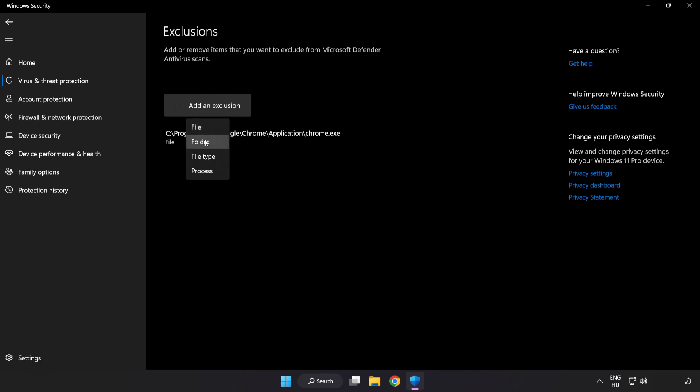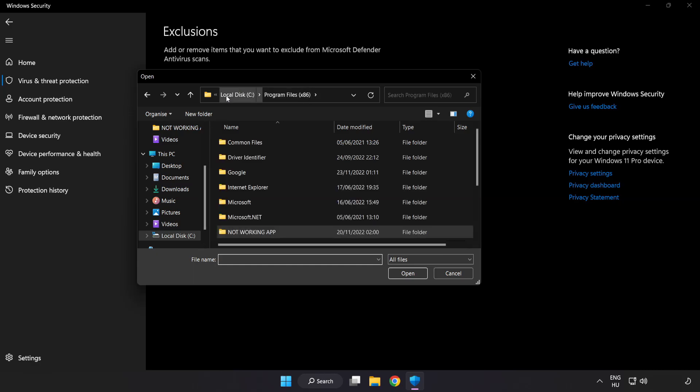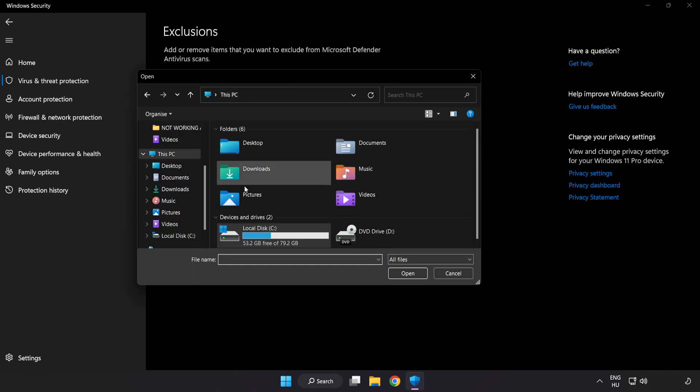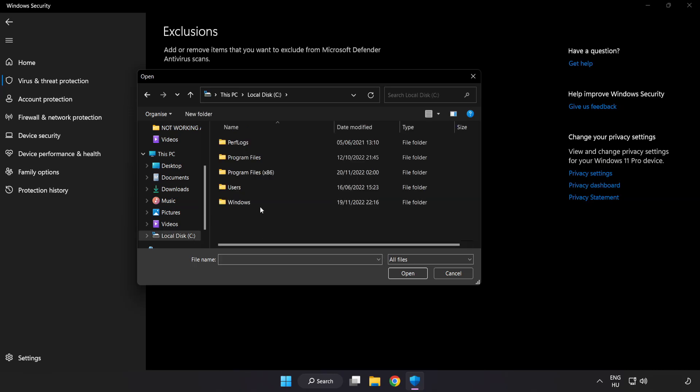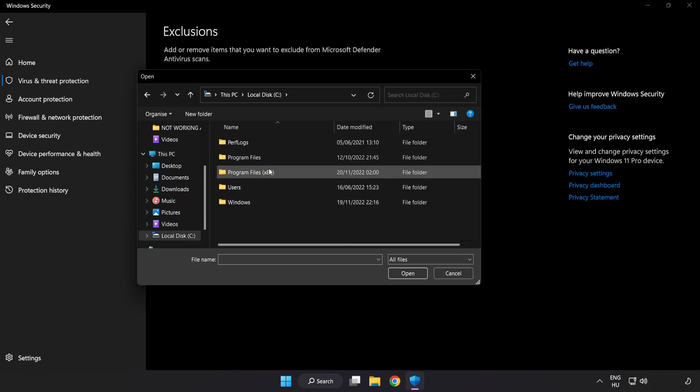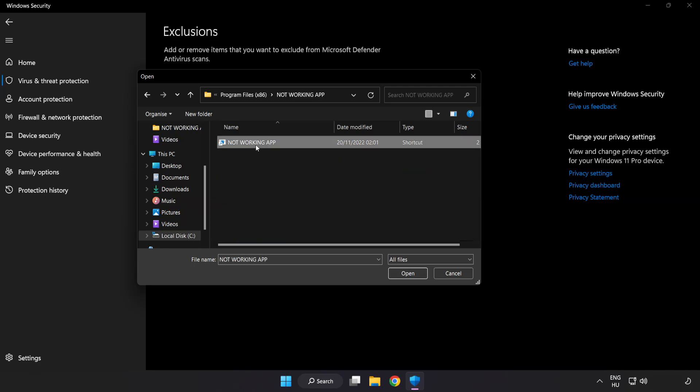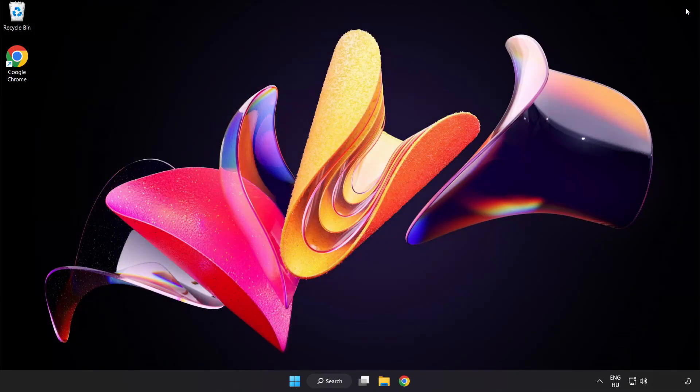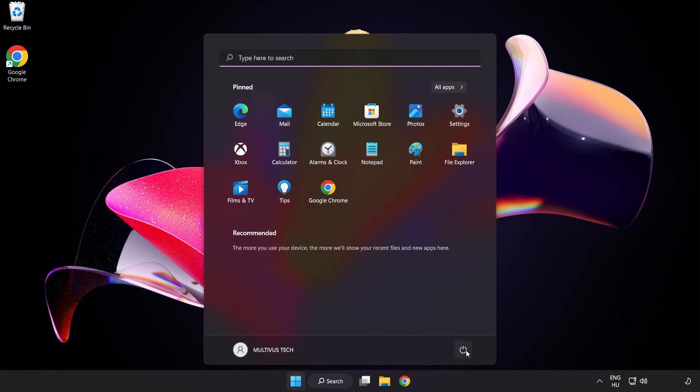Add in Exclusions. Try File and Folder. Find your not working application. Select and click Open. Close Window. And Restart Your PC.